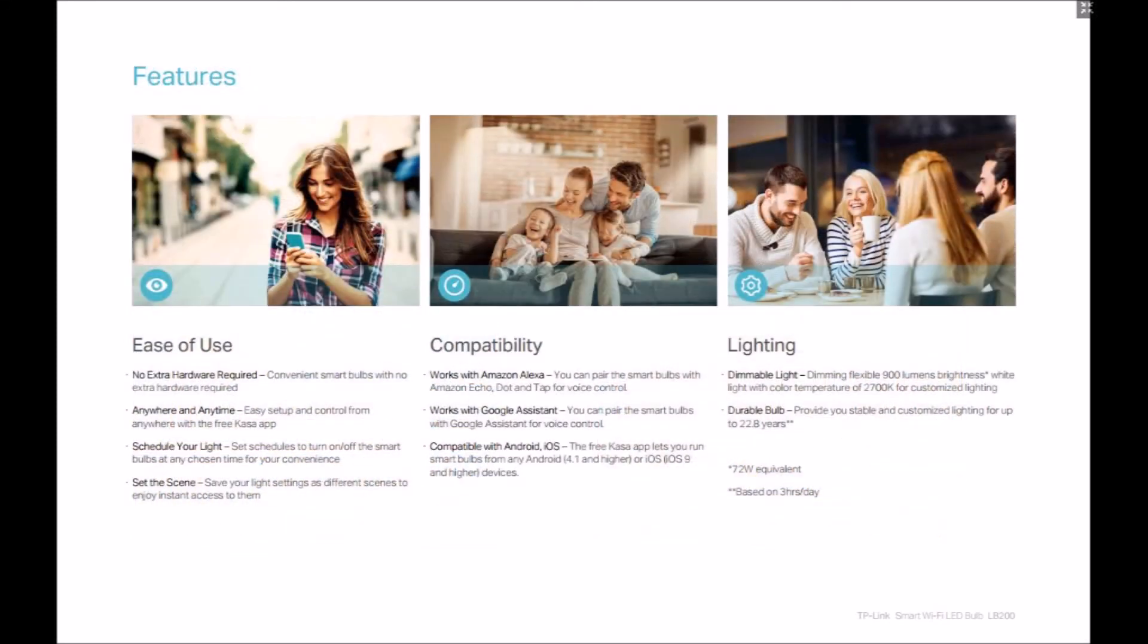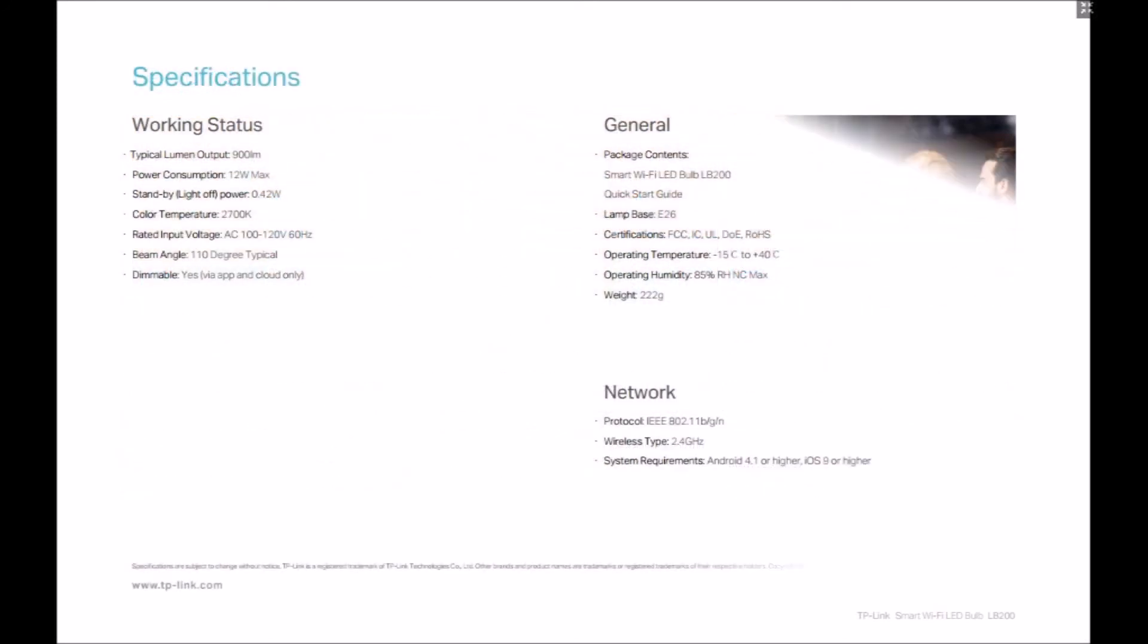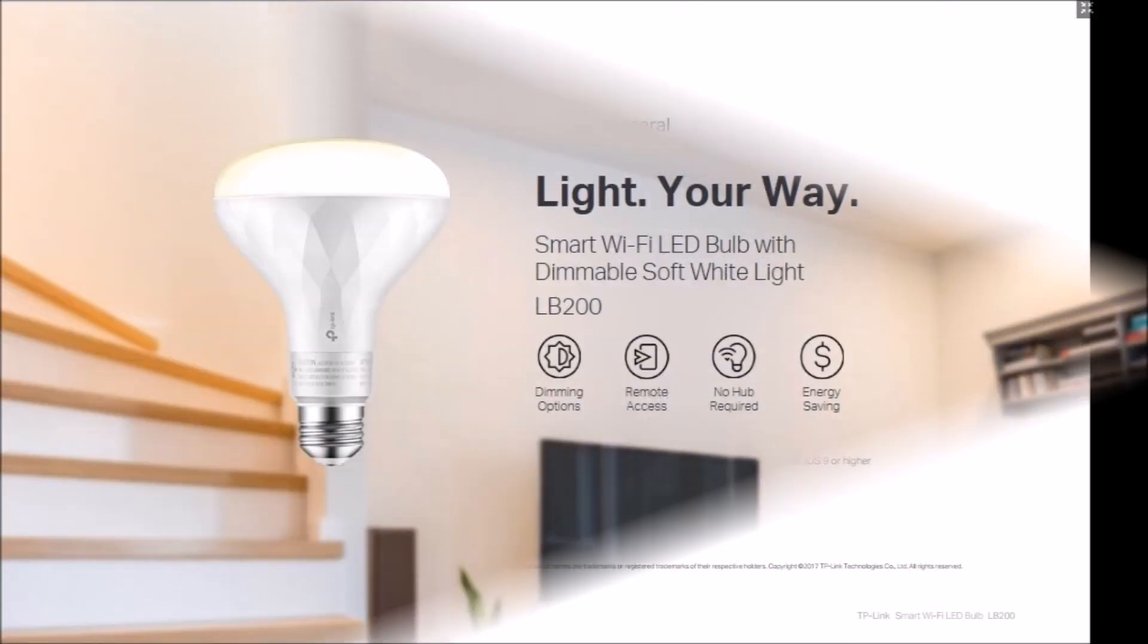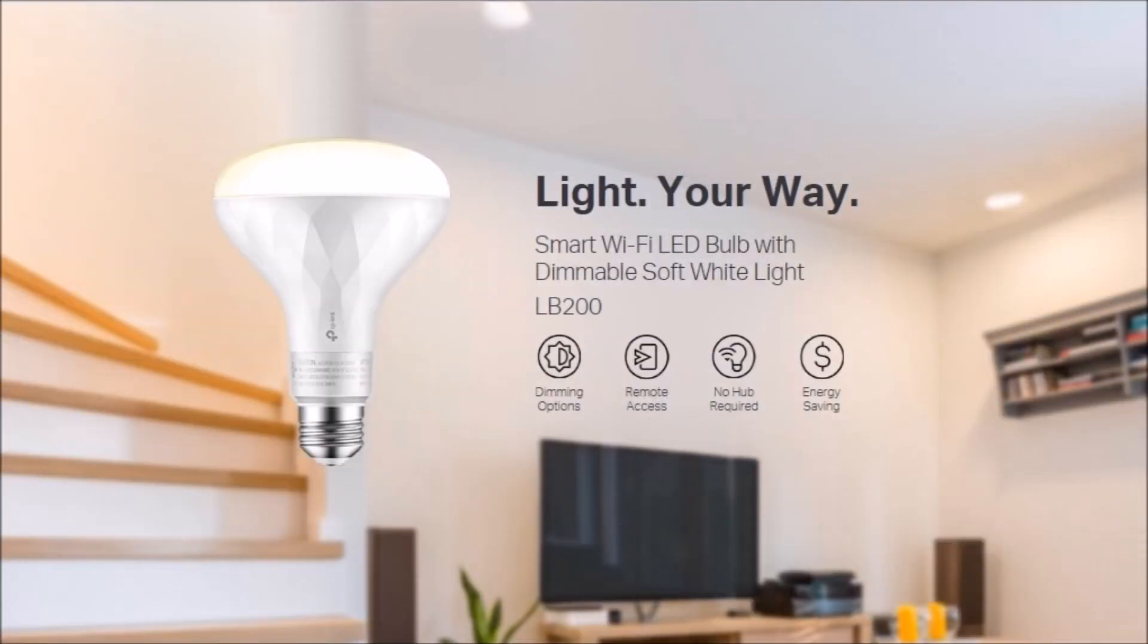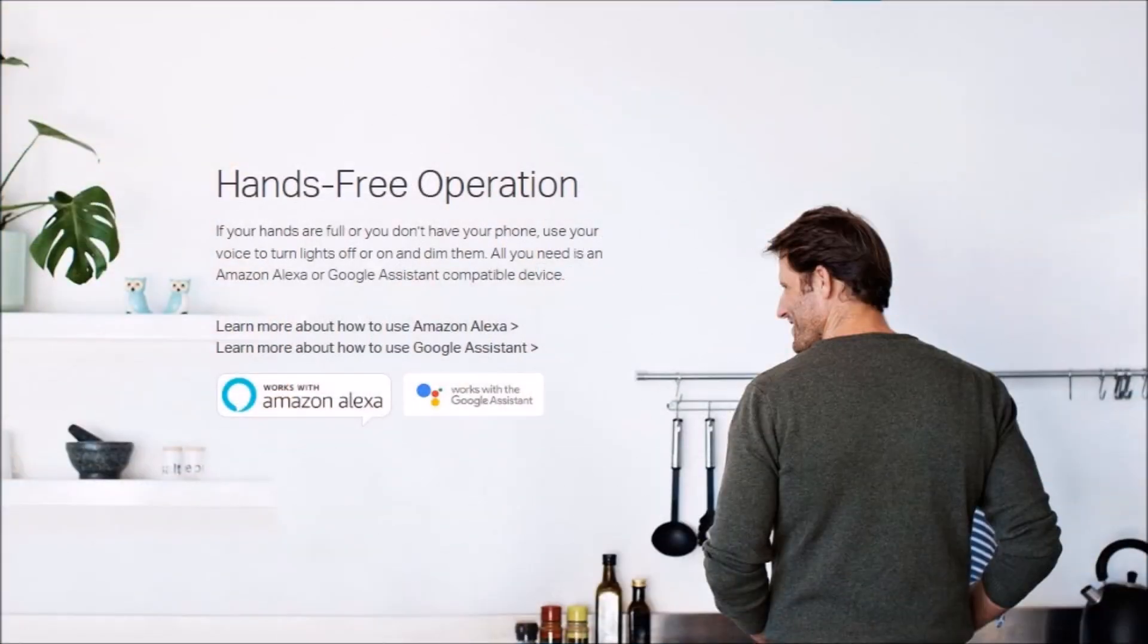To experiment with voice commands without even purchasing any hardware or installing any software, just point your browser to the Alexa skill testing tool website. Sign in to echosim.io using your Amazon account. Have fun and you'll see how useful voice commands can be for smart home automation.